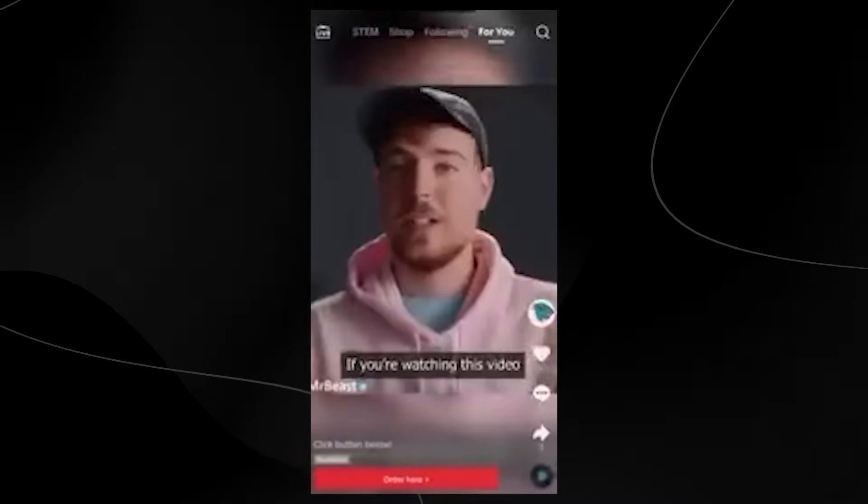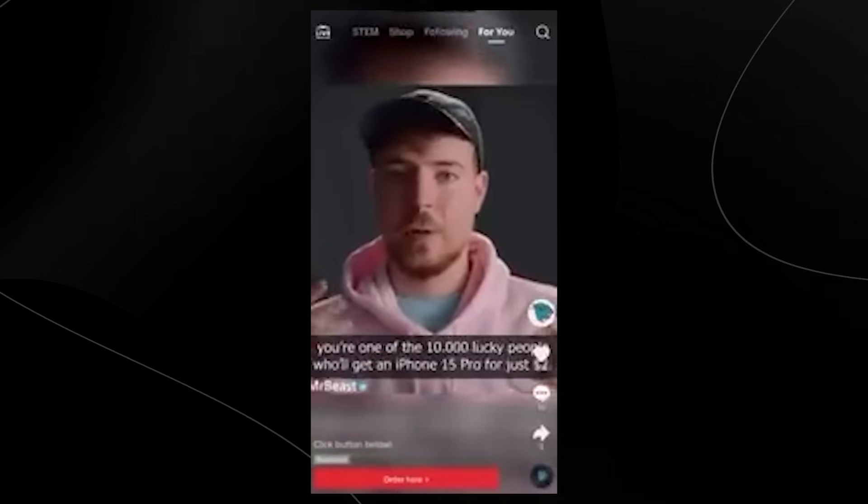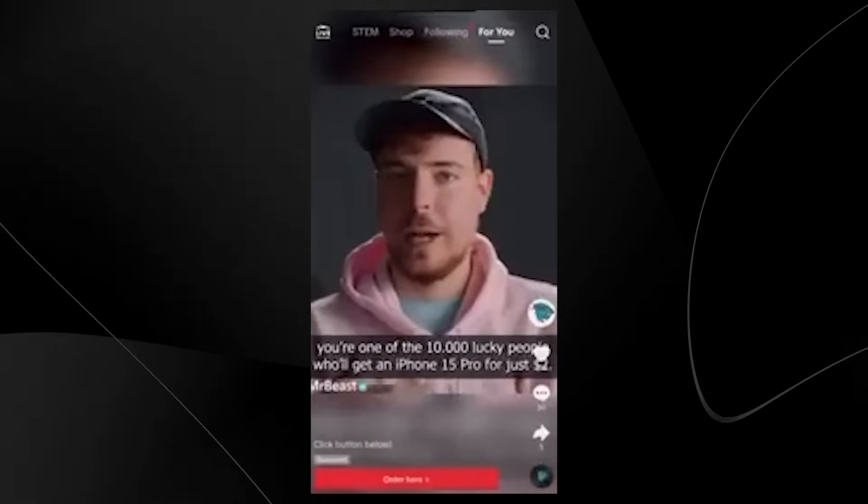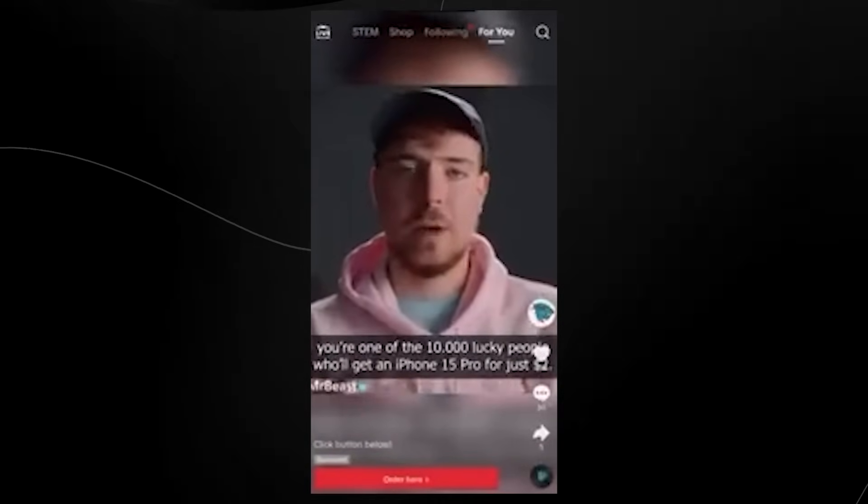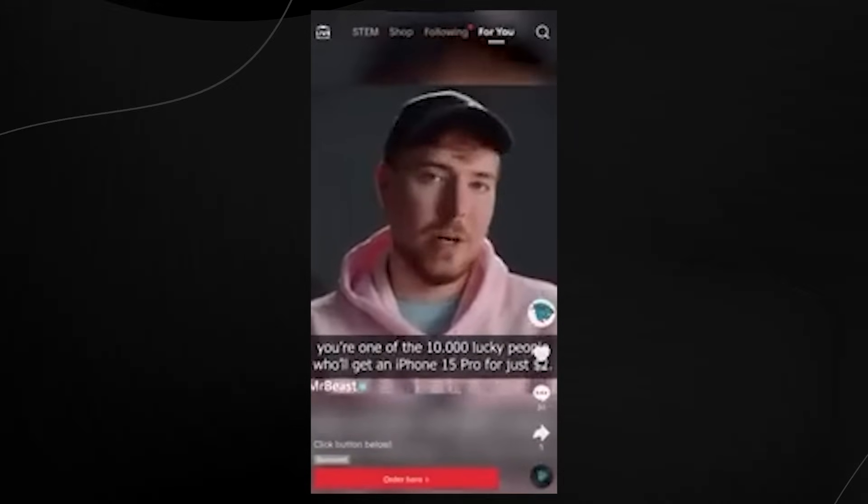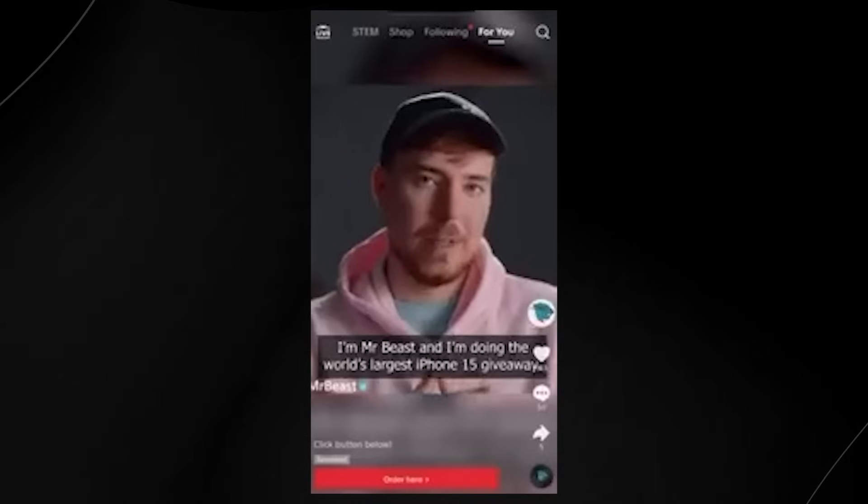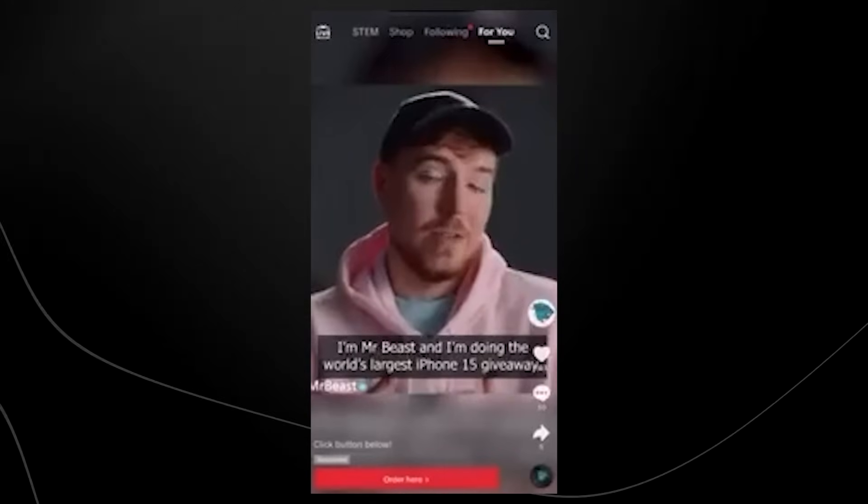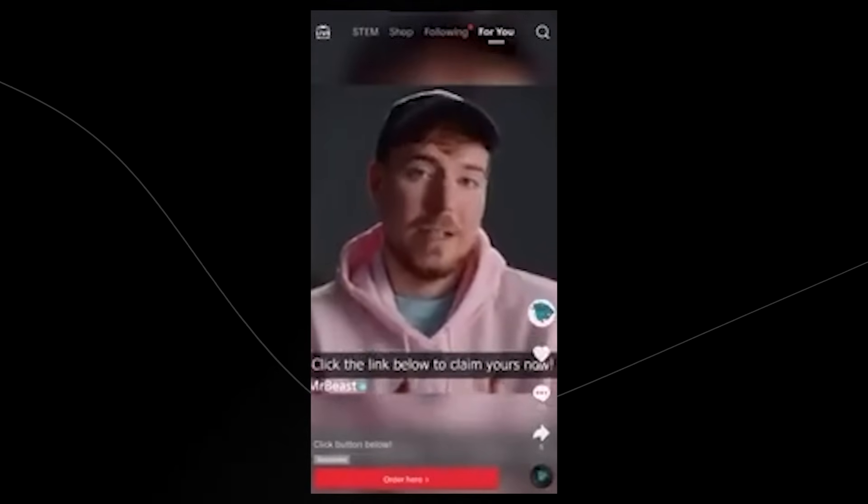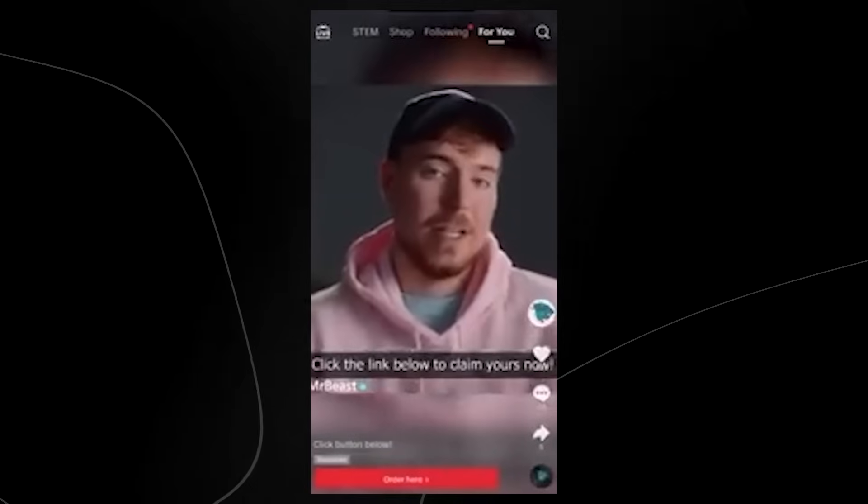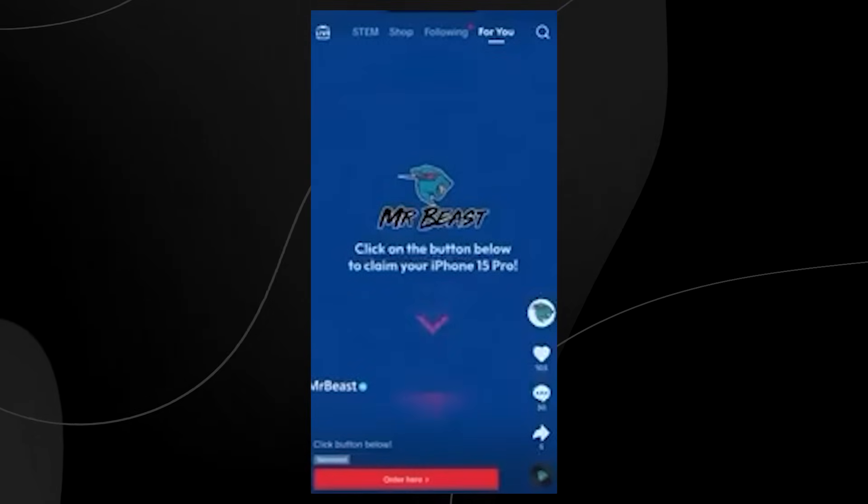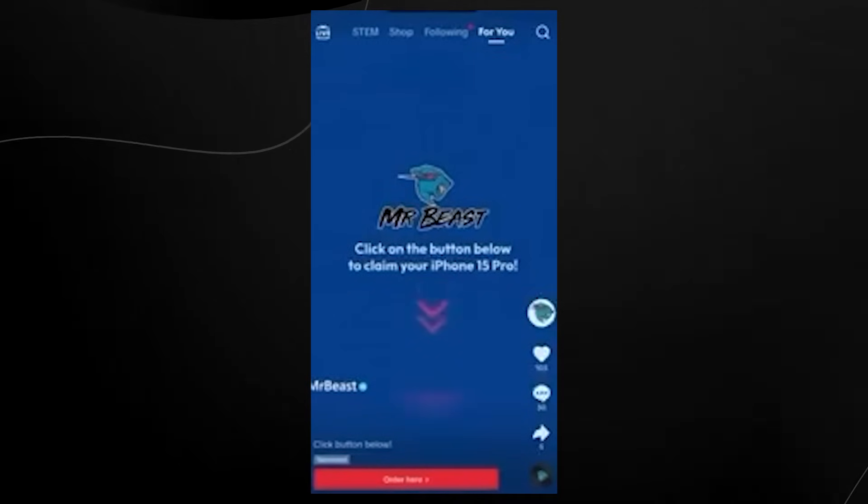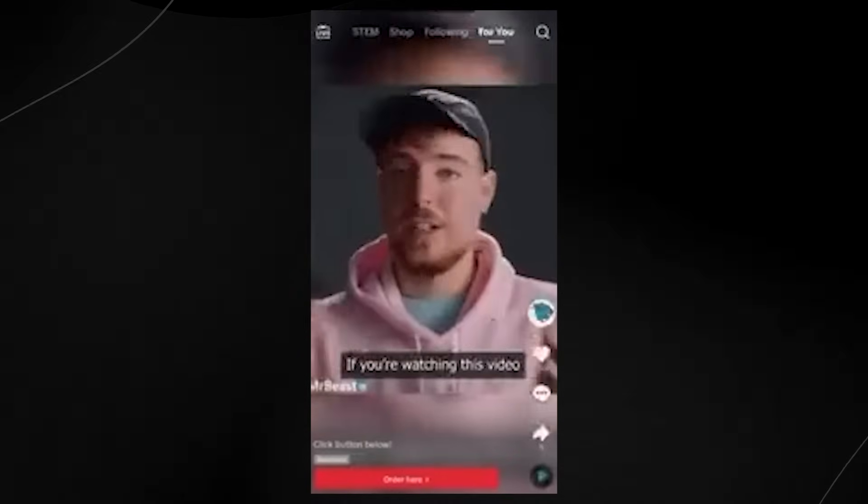I know many of you may have actually seen this clip where MrBeast is allegedly talking about an iPhone 15 Pro giveaway, and this one actually did go really viral because MrBeast tweeted it himself.